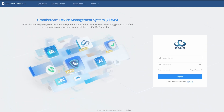Here we are at the computer. What I've done is gone to the GDMS, which is Grandstream's Device Management System. You can get to that by typing in the address, which is appearing on your screen now.